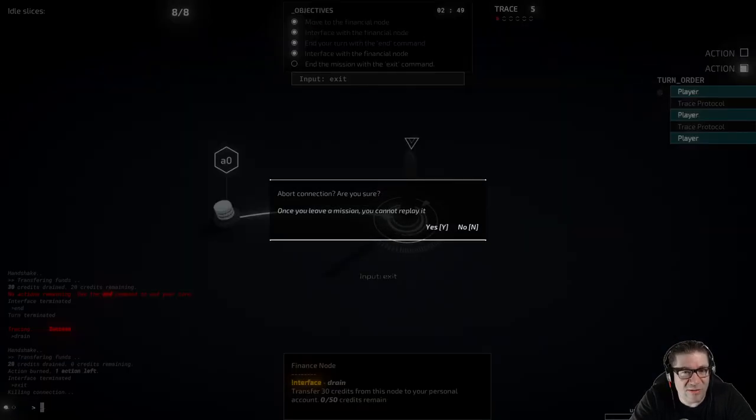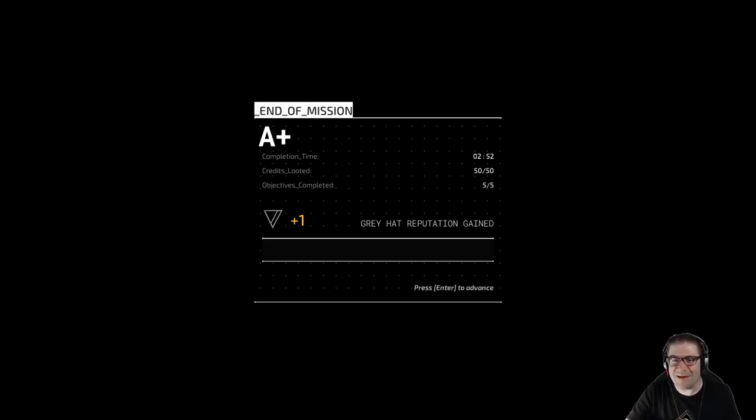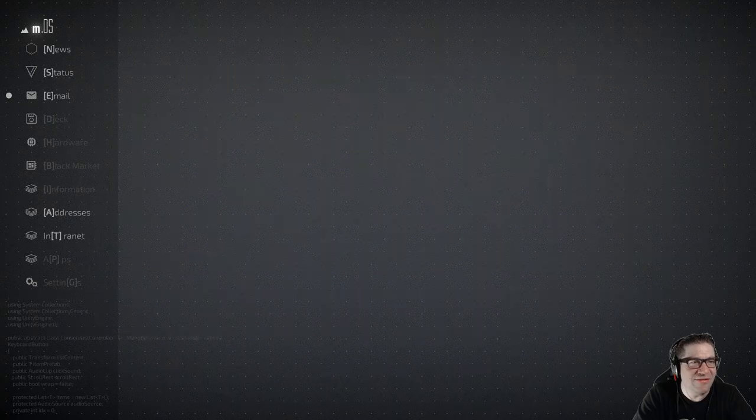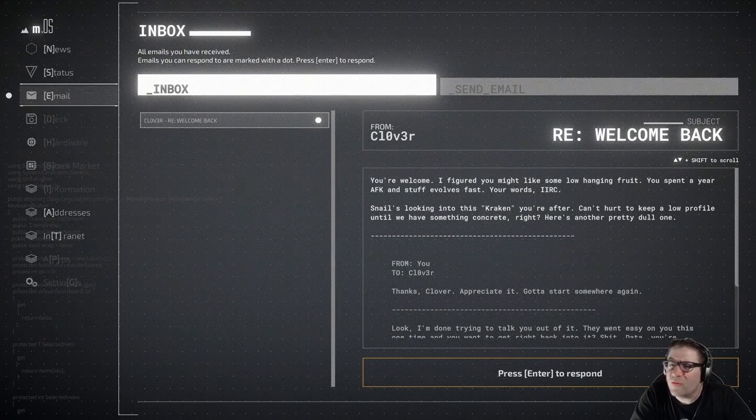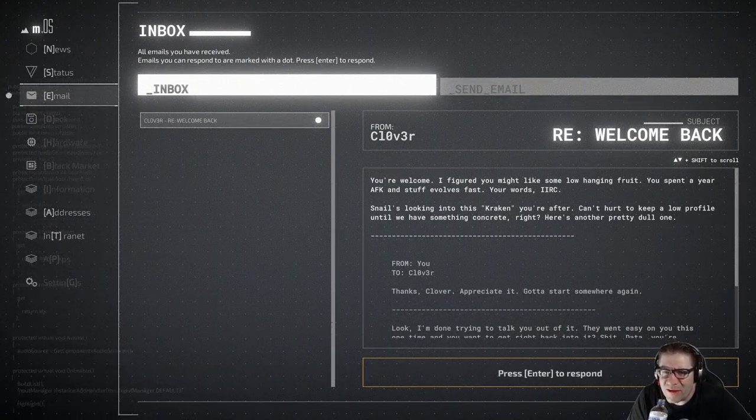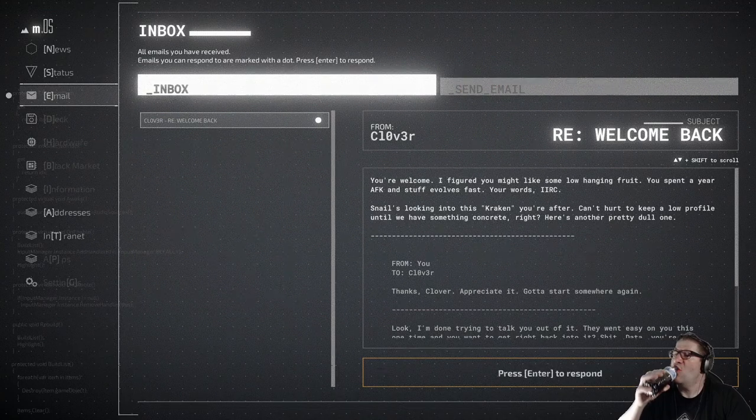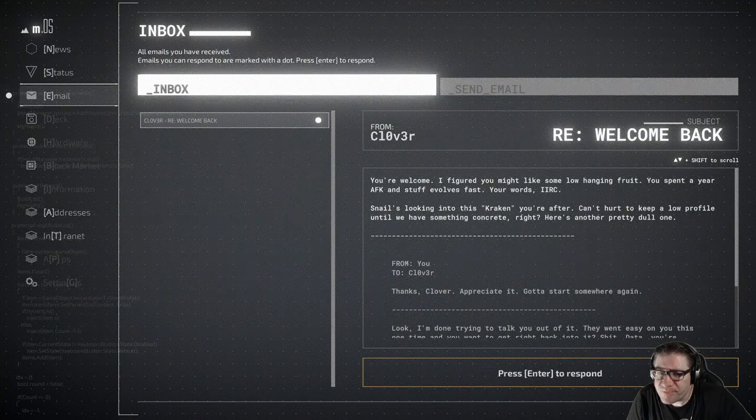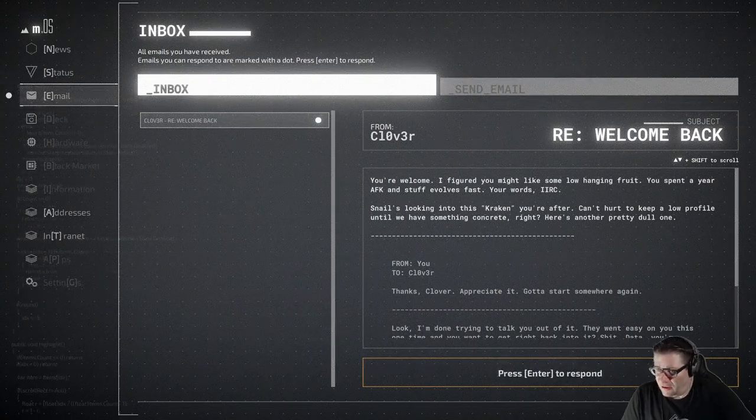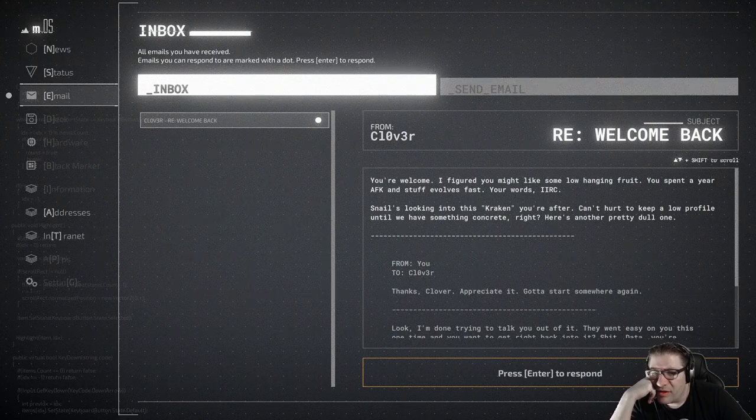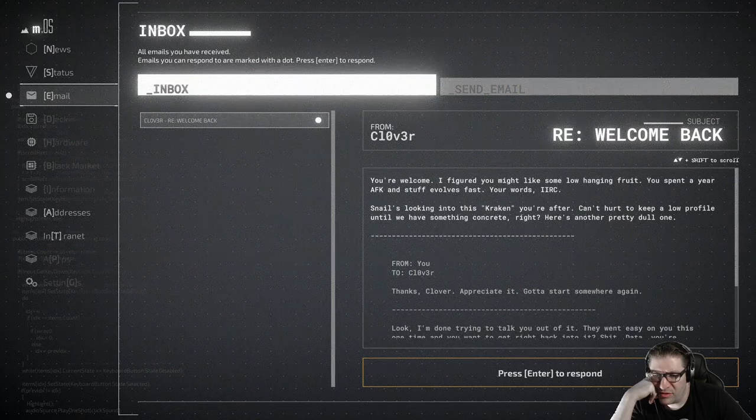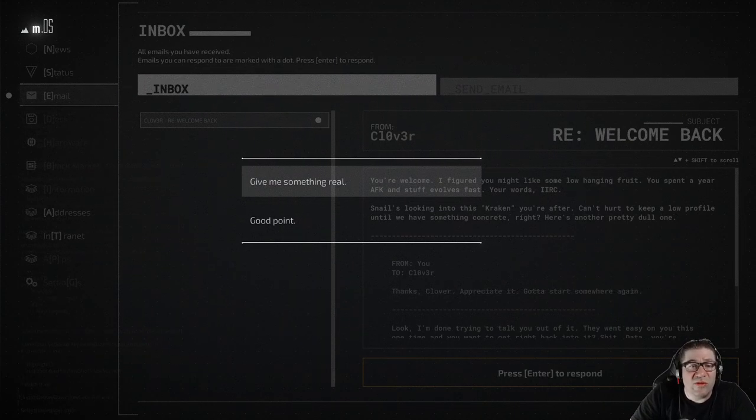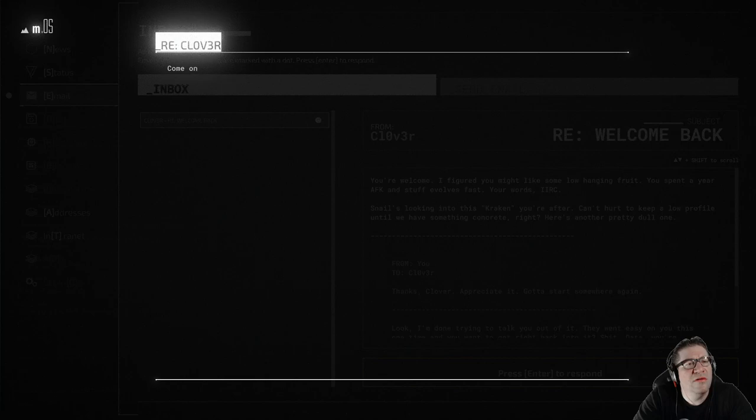A plus end of mission. Gray hat reputation gained. Nice. You have another email. E for email. From Clover. You're welcome. I figured you might like some low hanging fruit. You spent a year AFK and stuff evolves fast. Your words, IIRC. Snail's looking into this Kraken you're after. Can't hurt to keep a low profile until we have something concrete, right? Here's another pretty dull one. From you to Clover. Thanks Clover. Appreciate it. Gotta run. Give me something real. Come on, Clover. Give me something real. This doesn't get us any further. Clover gave you another address. Check out the address screen.